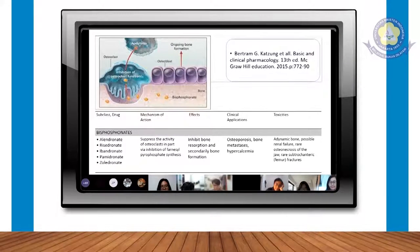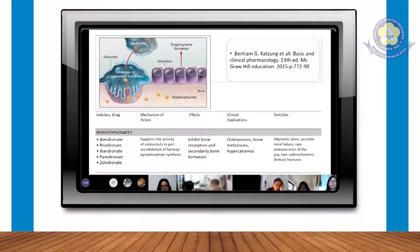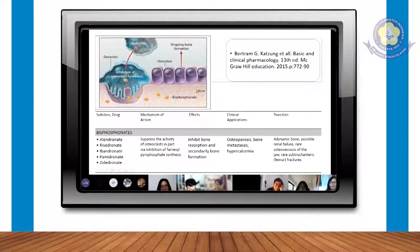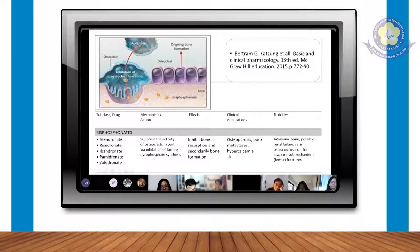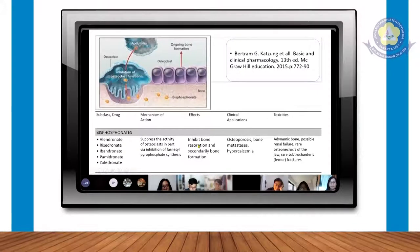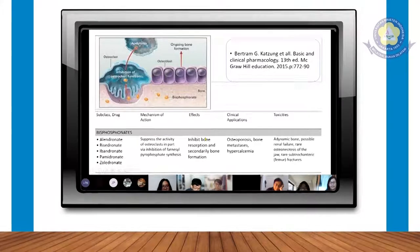Obat ini bukan meniadakan sama sekali proses osteoklasnya, tapi mengurangi proses tersebut di tulang kita. Lalu akan terbentuklah osteoblast, dan tulang yang sudah kuat, yang terdiri dari kristal dengan mineral dan osteoid. Efeknya adalah menghambat proses resorpsi dari tulang, dan pembentukan tulang sekundernya juga bisa ditingkatkan. Jadi menghambat resorpsi, tapi pembentukan tulang osteoblastnya tidak dihambat.